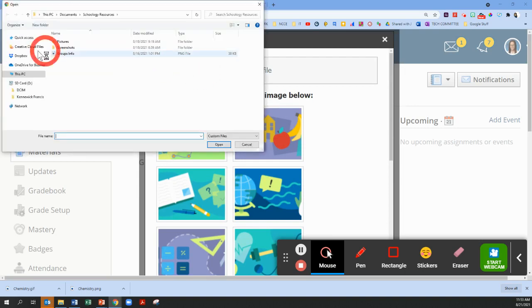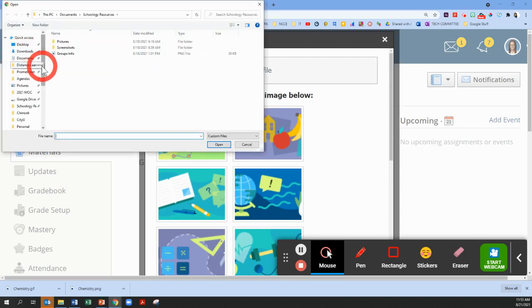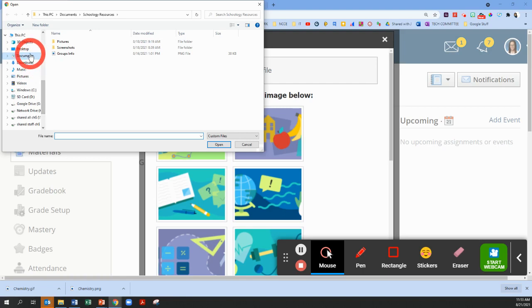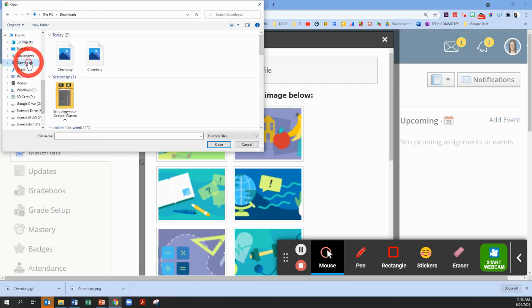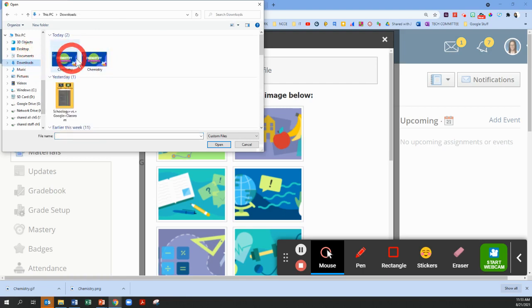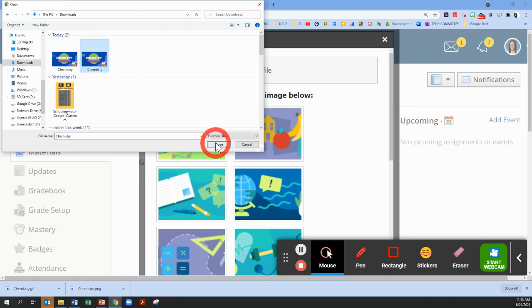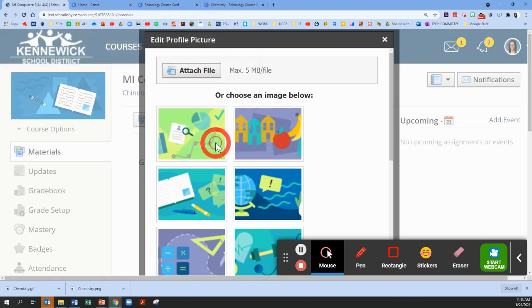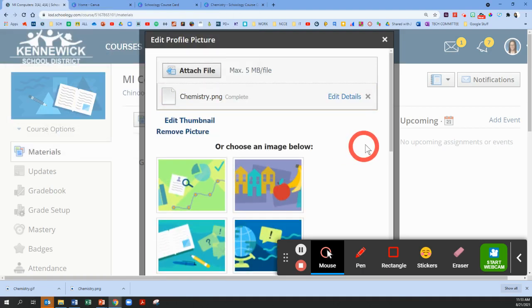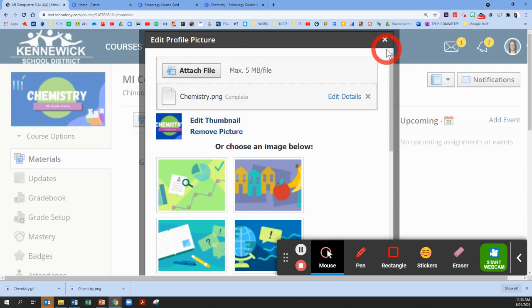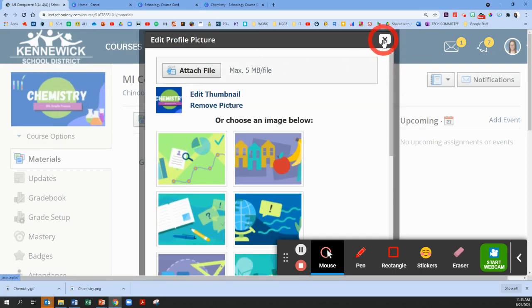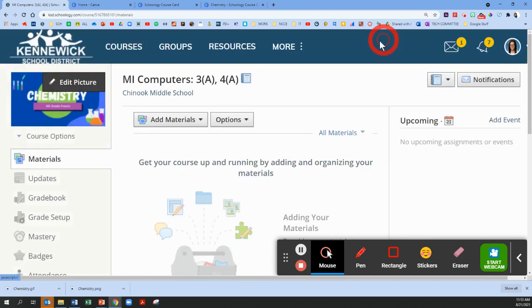Give it a second. When we download from Canva on our school laptops, it automatically goes into our downloads file. So here are my chemistry course cards. The first one I downloaded is a PNG, so I'm going to show you how that looks. Oh, here's my little preview.